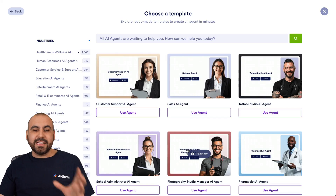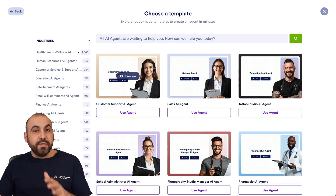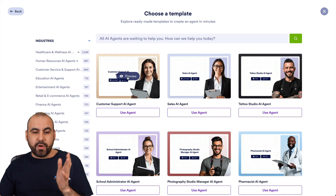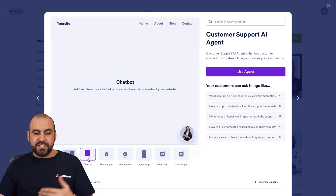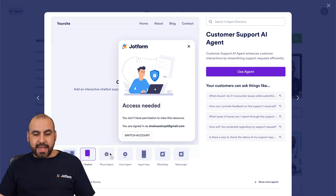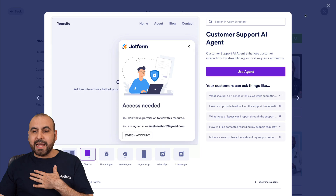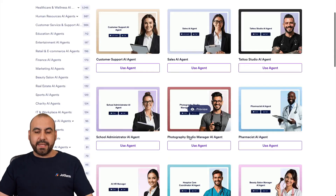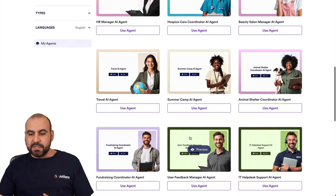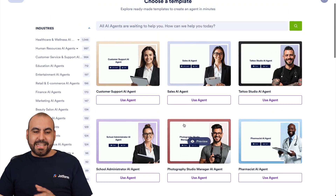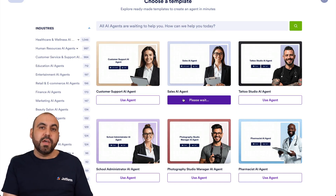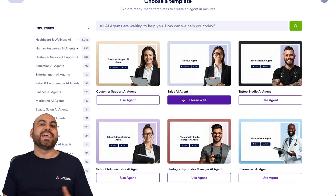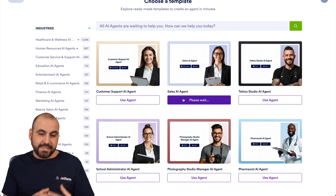There are several AI agent templates we can choose from. I can preview an AI agent to see if it fits our business needs — the look, the style, how the chatbot is going to look, the phone agent, the voice agent, etc. If I like it I can use it, or select another template. In this case I'm going to select a Sales AI Agent and use it right now.